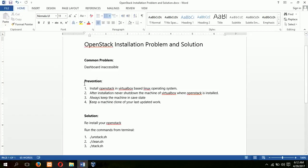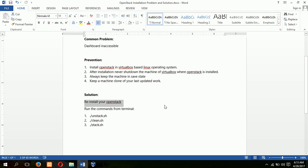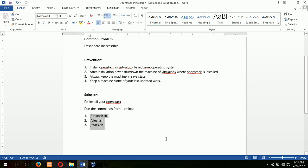And in any case, if your dashboard is inaccessible, you can reinstall your OpenStack by running these commands from terminal. Hope this will help to solve your problem.